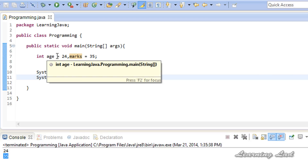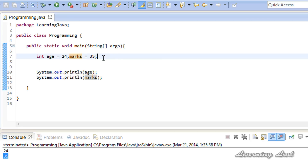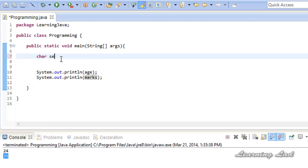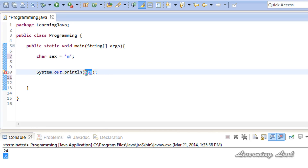This is how you create integer variables. Similarly, you can create character variables. So let's say 'char sex' — you can initialize it while declaring. When initializing character variables, make sure you use single quotes, and between those single quotes write the character value you want to store, for example 'm'. Then we print the value stored in the sex variable, and if I run it you can see we get 'm'.